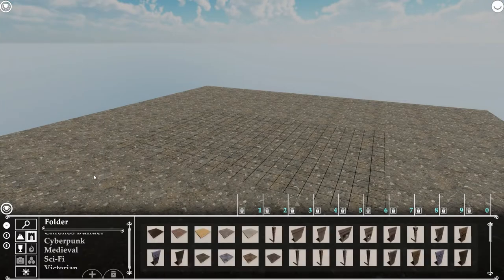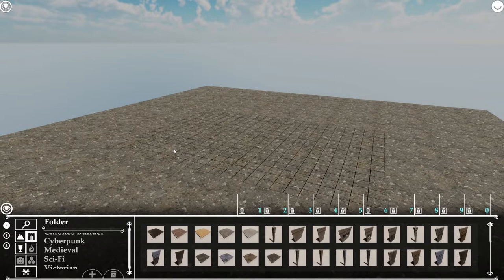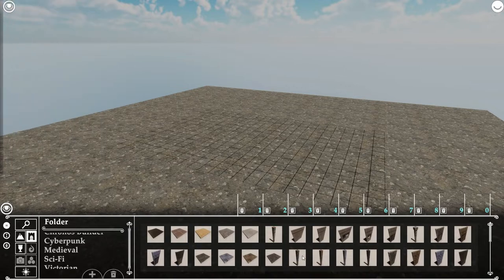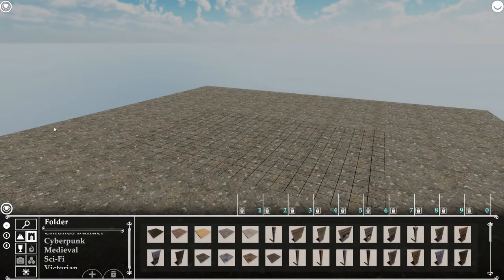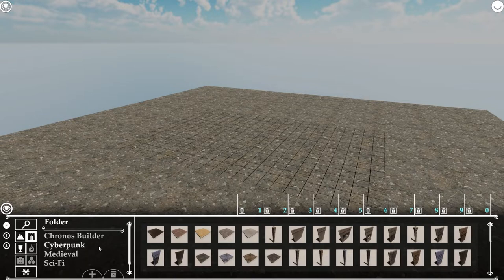Now we're going to look at the two things we have access to in beta. The first is structures — that's anything like your walls, windows, doors, floors, and pillars. It's just making the actual foundation of your map. They have category folders that can make your life simpler, especially as they add more assets. The main folder shows all structure items, and then you have sub-folders for cyberpunk, medieval, or sci-fi buildings.